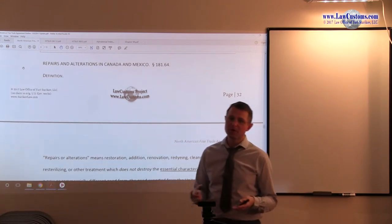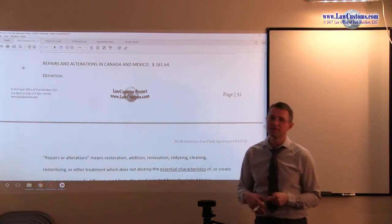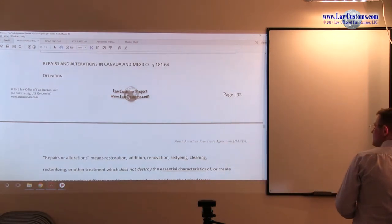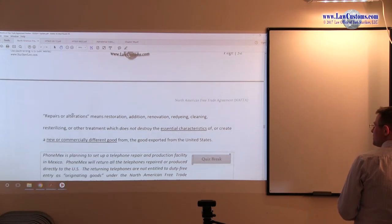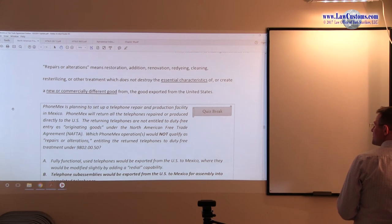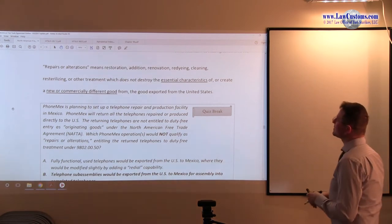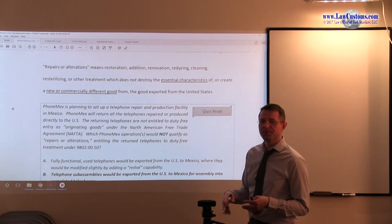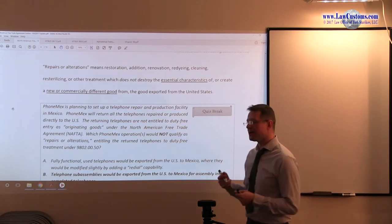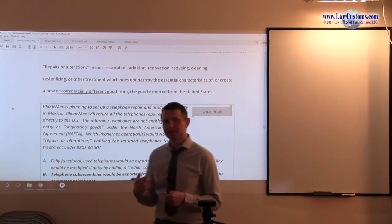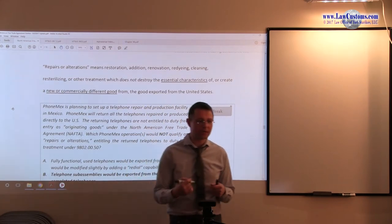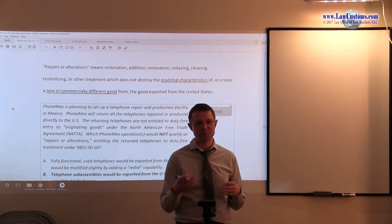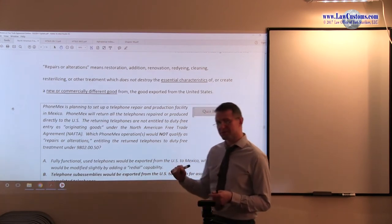You actually go to the Code of Federal Regulations here, section 181.64. And section 181.64 says that repairs and alterations means, and they pretty much give you the buzzwords. A lot of those buzzwords are most likely, if you have been tested, the customs examiners are likely to use those buzzwords.